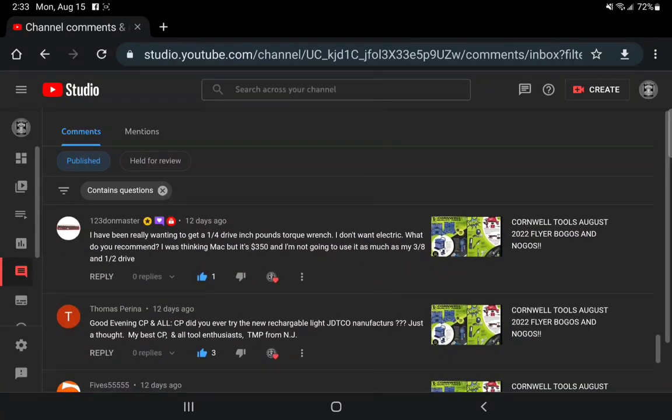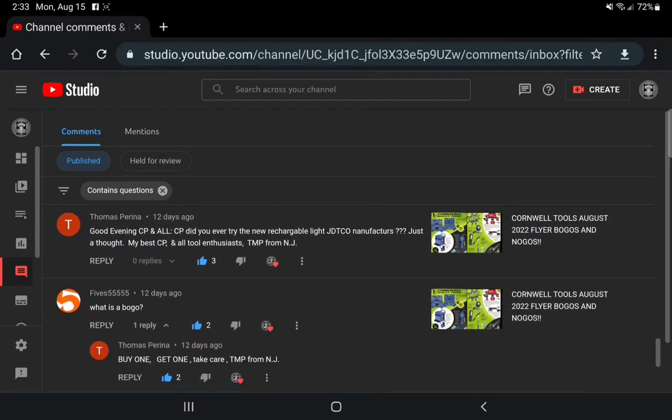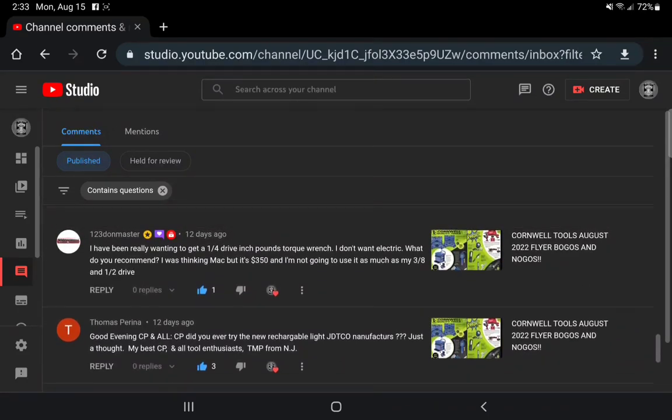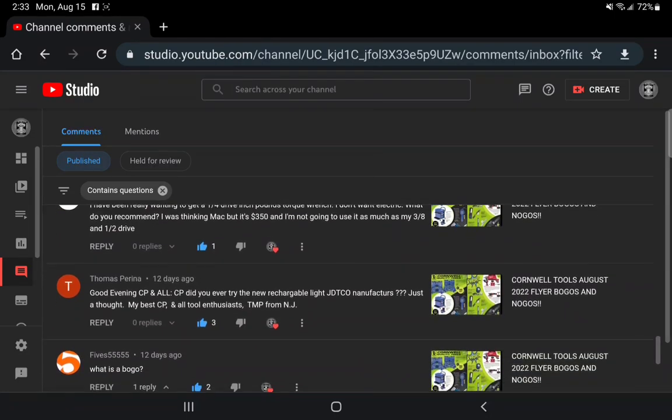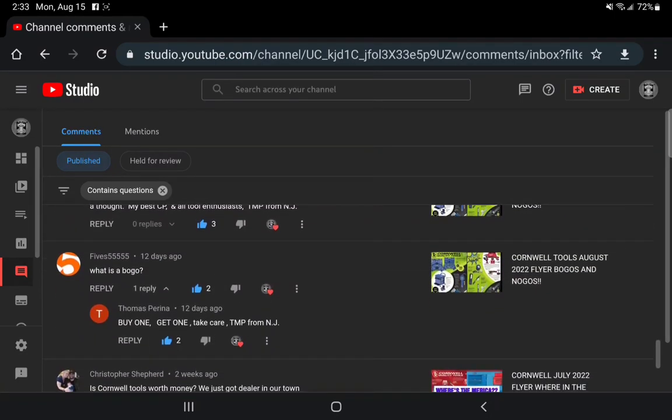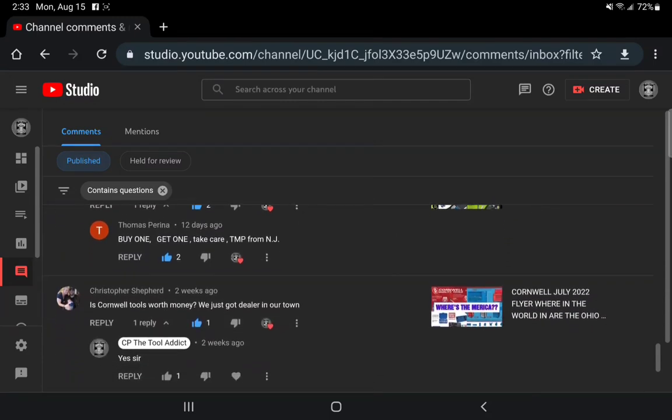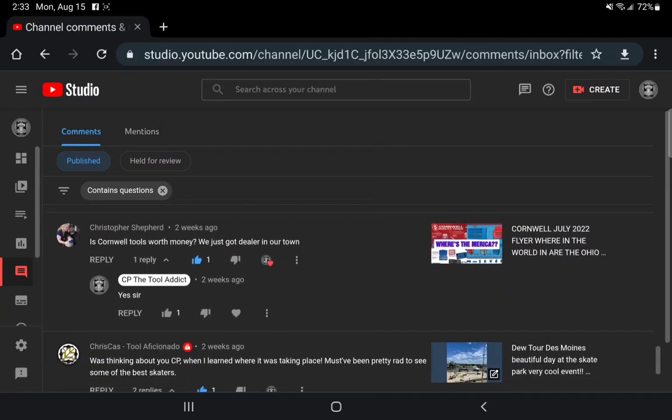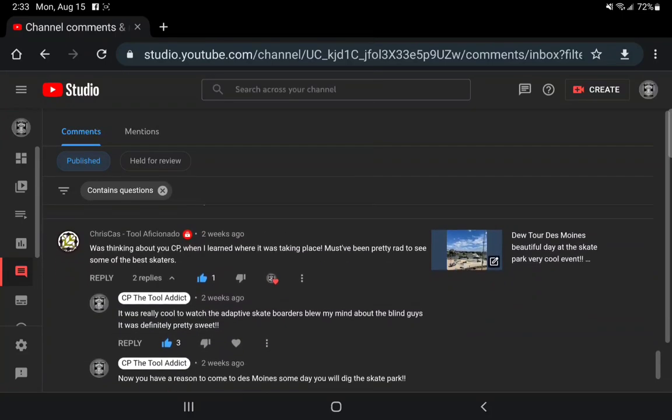123 Dom Master: I've been really wanting to get a quarter inch inch-pound torque wrench. I don't have electric, what do you recommend? I didn't get back to that question, I'll have to do that later. Actually if I was going to get a quarter inch torque wrench I'd probably go with the Gear Wrench if I was looking to save a little bit of money. Otherwise it's obviously going to be a Snap-on but I don't mind the ones that I have right now. What is a BOGO? That's a buy one get one. Yes I like Cornwalls.